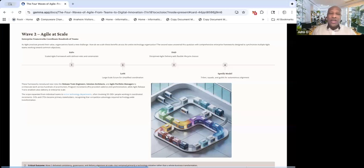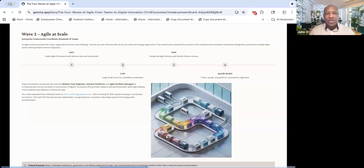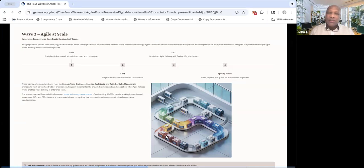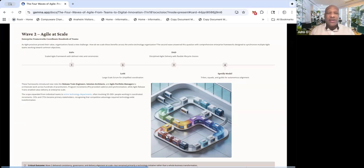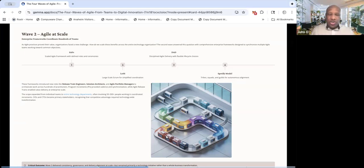And now you've got things like Scaled Agile Framework, which I do a lot of training and certifying on, large-scale Scrum, LeSS, DAD, Disciplined Agile Delivery, Spotify model. And the idea behind these ones is that they are actually going to now give you the ability to take it to large scale,